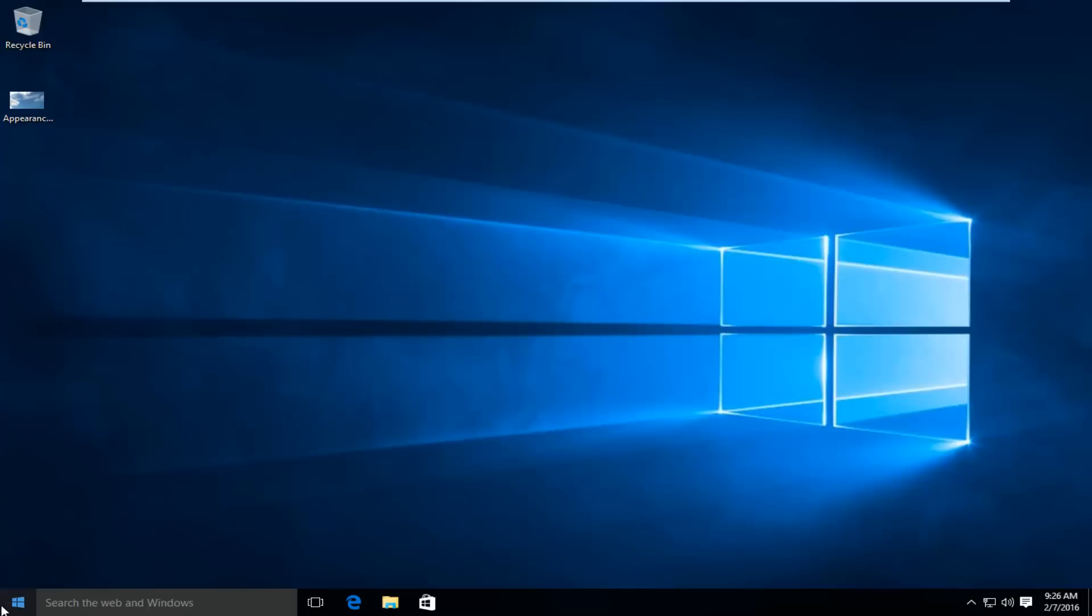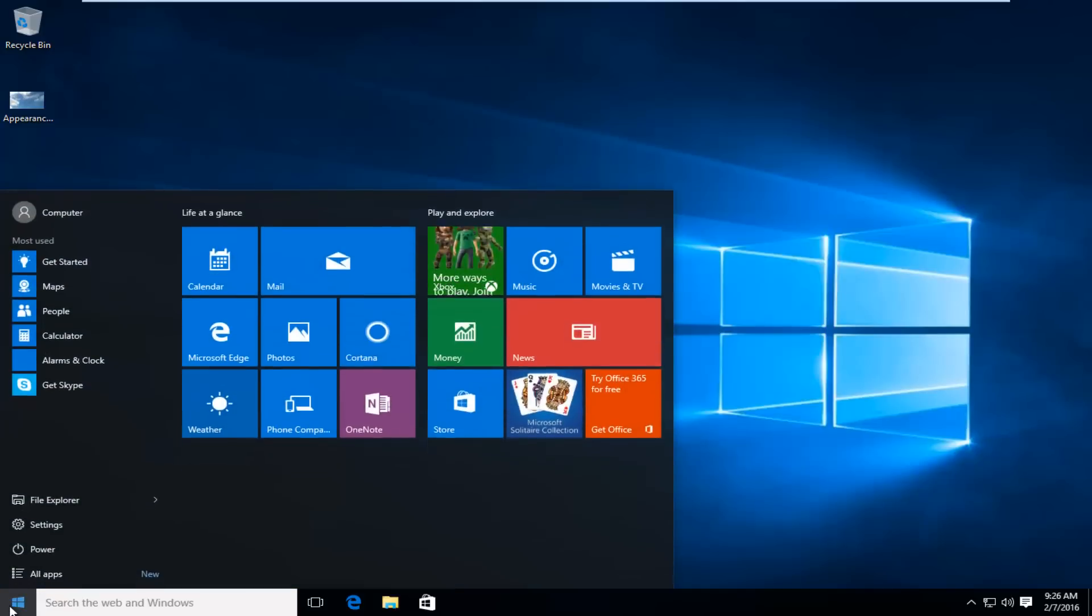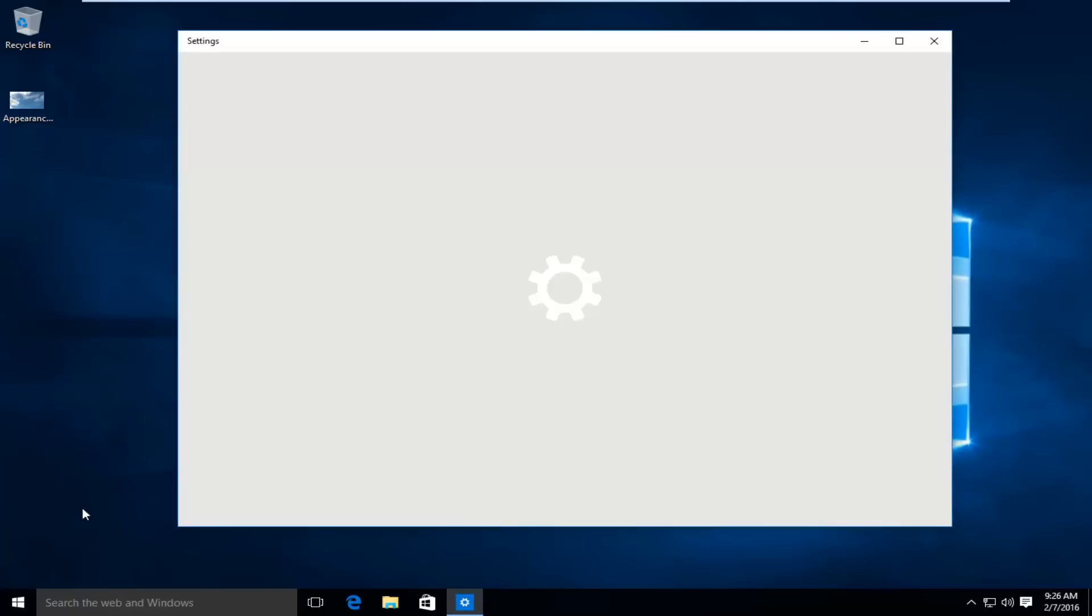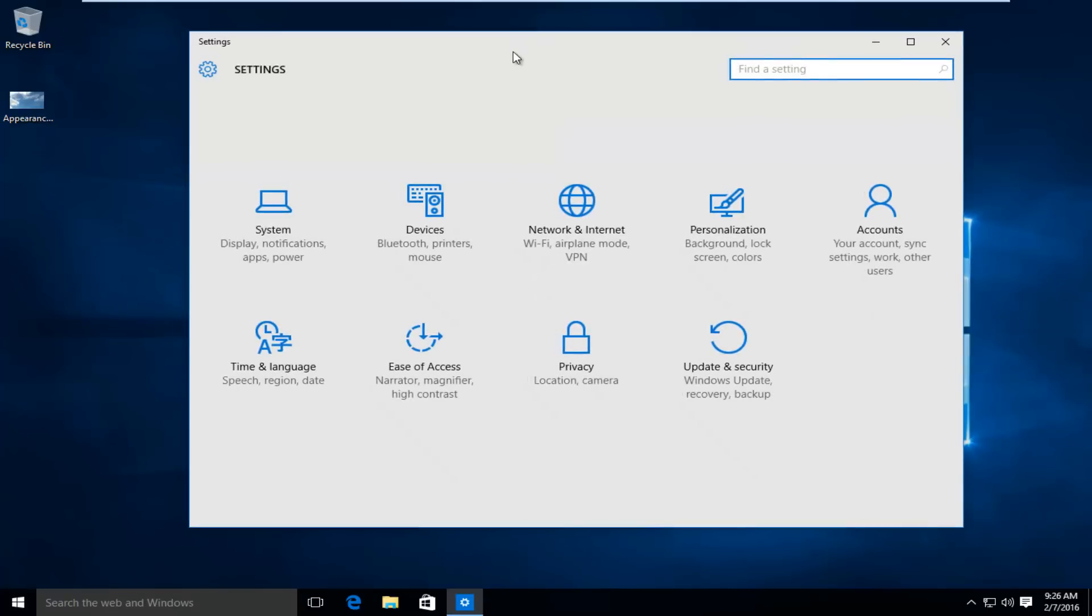So the first thing we're going to do is head over to our start button. Left click on settings. I'm going to left click on accounts.